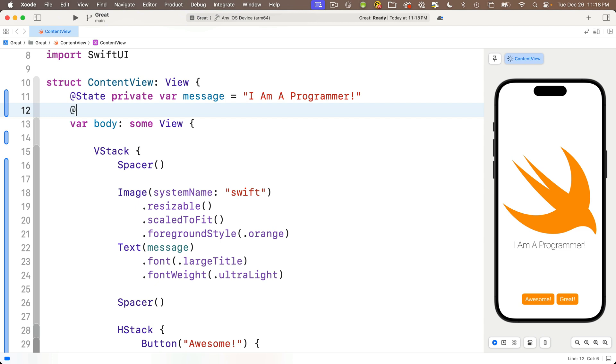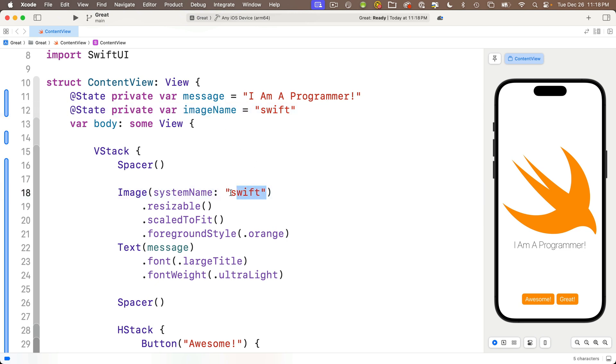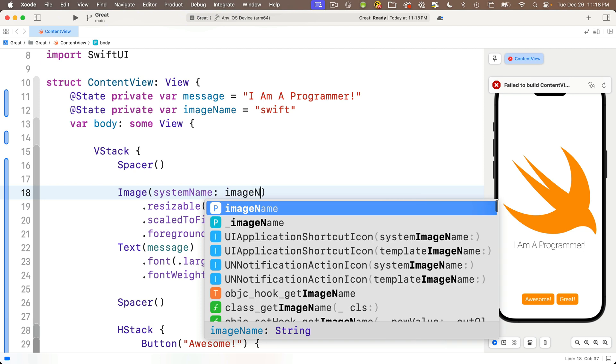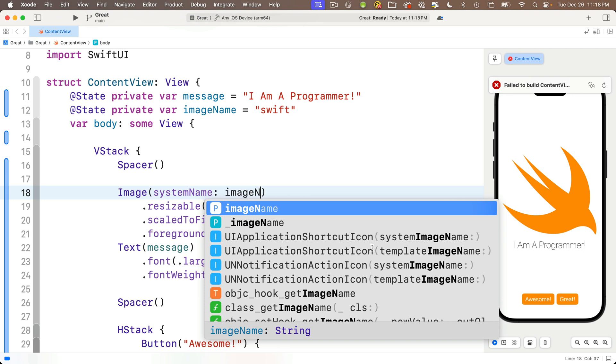I'd suggested that we call this imageName so we'll say @State private var imageName and we'll initially set this equal to the string swift, all lowercase letters. And now we can replace the string swift in our image view with our new variable imageName. Code completion knows this exists, nice.